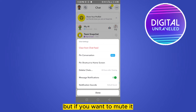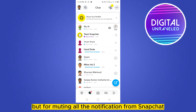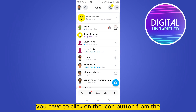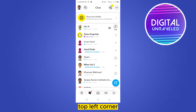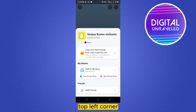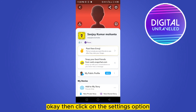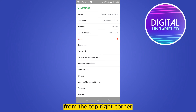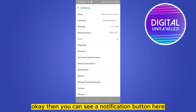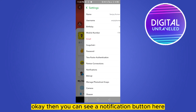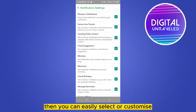If you want to mute all notifications from Snapchat, click on the profile icon button from the top left corner, then click on the Settings option from the top right corner. You will see a Notifications button — click on it.